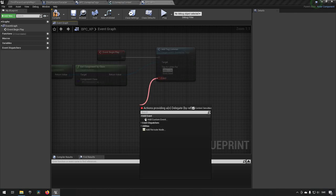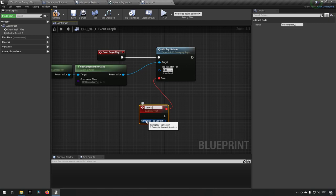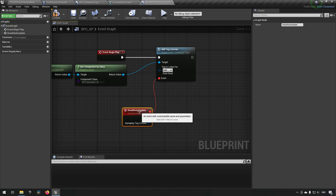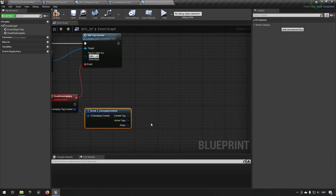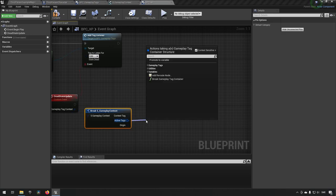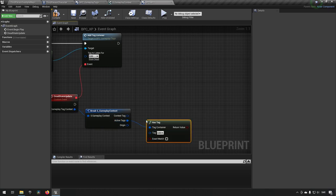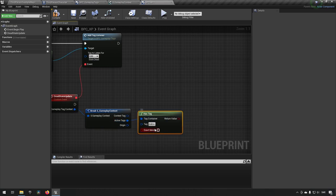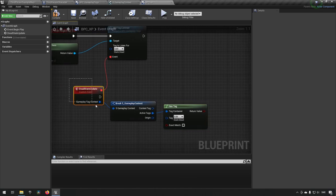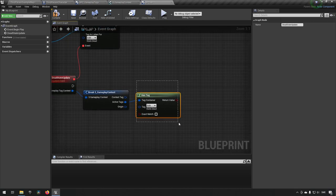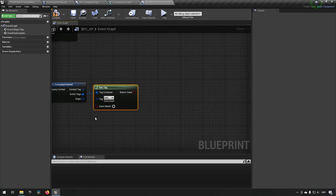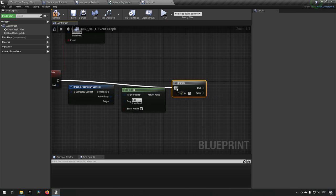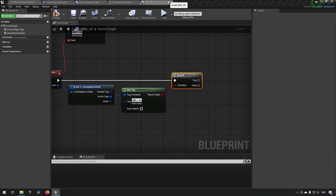We'll drag off the event, choose Add Custom Event, and call it Dead State Updated — because that's what's happened at this point. We know we have a context here. We can break this to see the information inside. Among this, what we're getting back is Active Tags, which is a gameplay tag container. We can use Has Tag to check for a specific tag. Since we don't know if the dead tag is being added or removed, we add a Branch to validate — if it has the tag, we proceed.